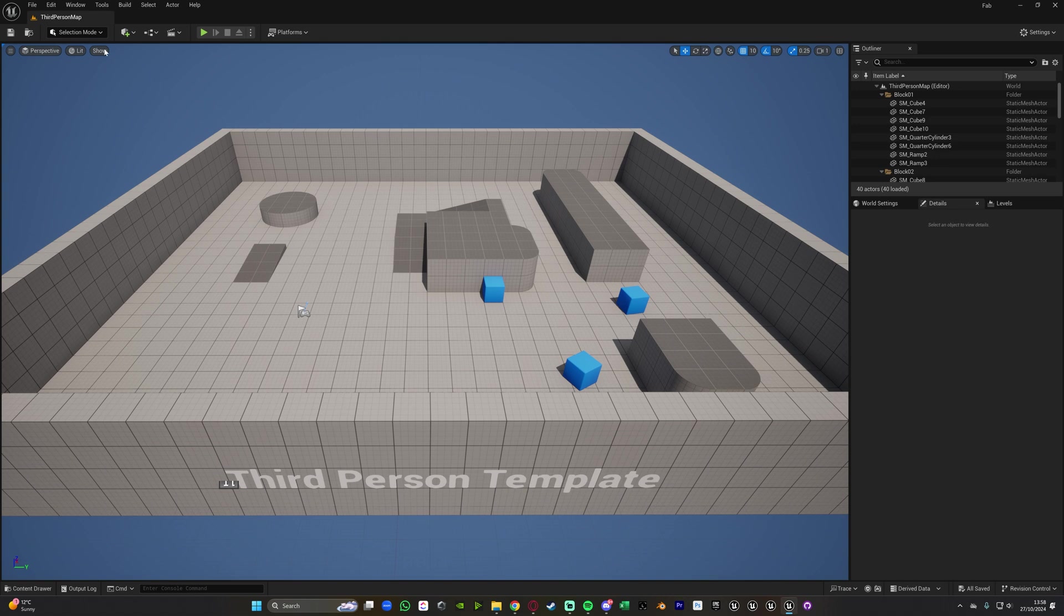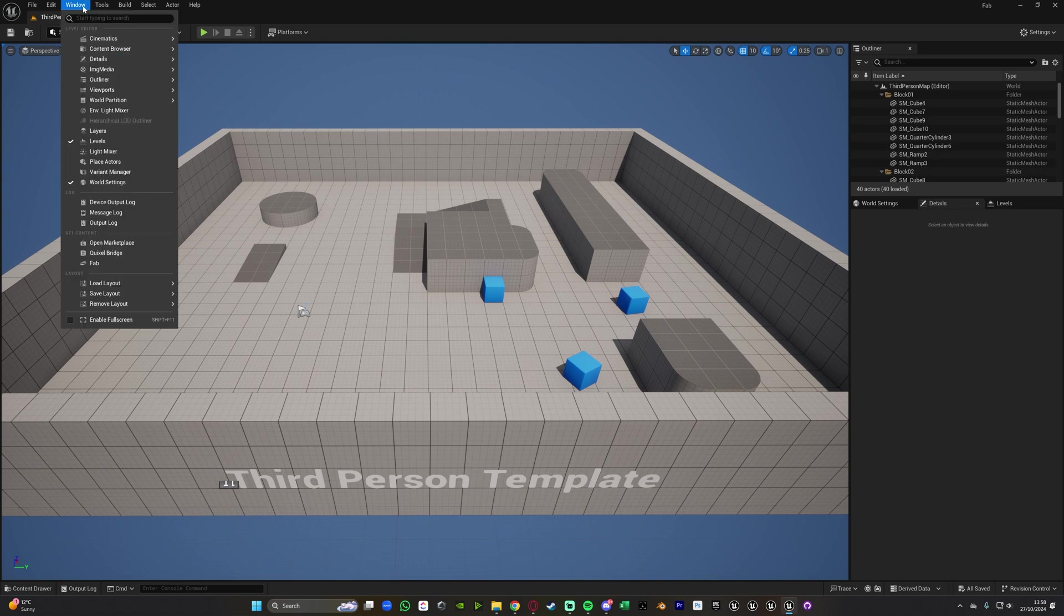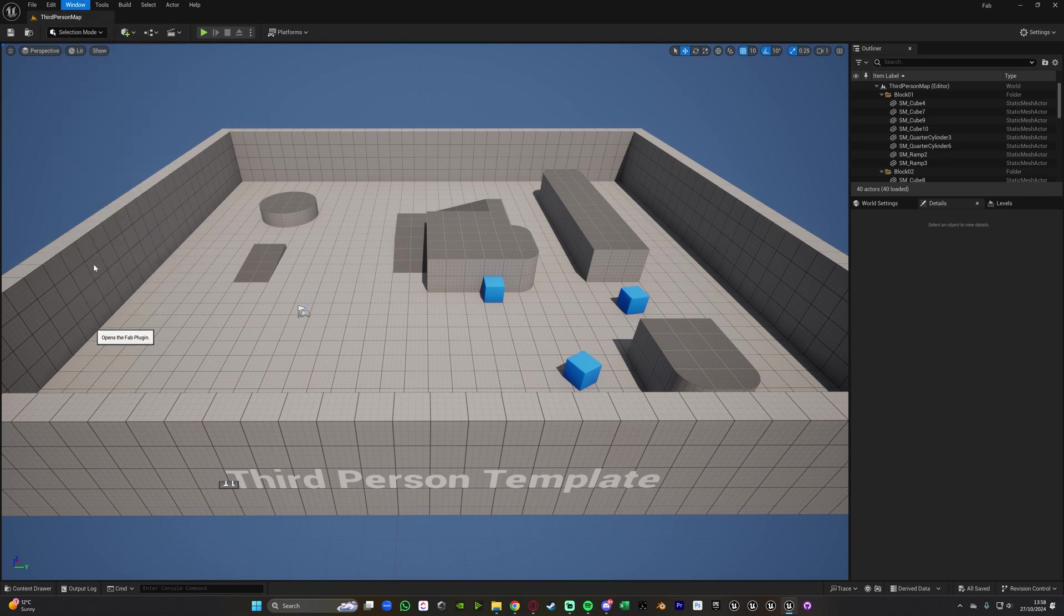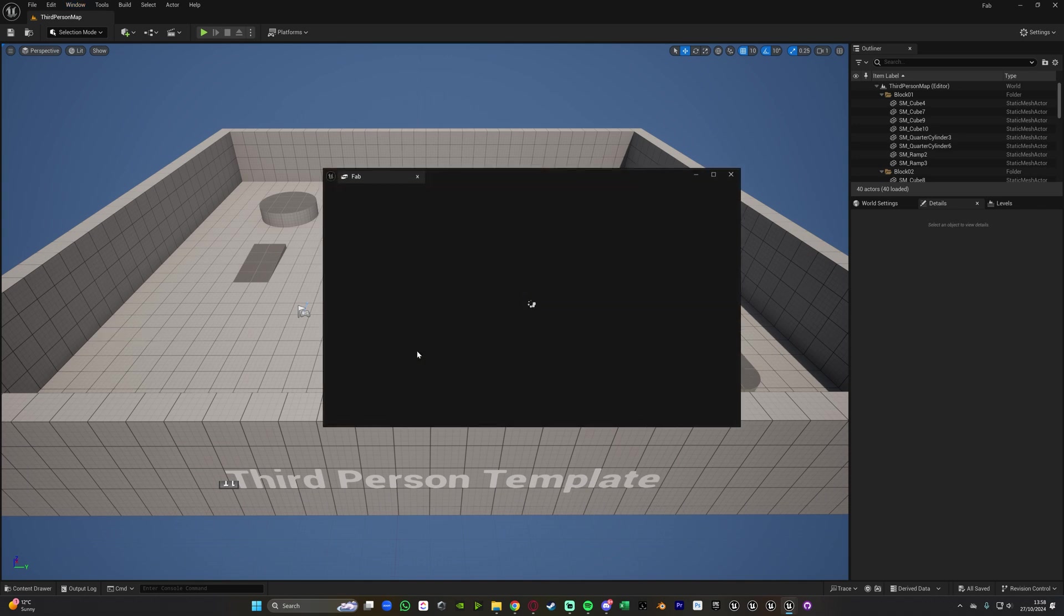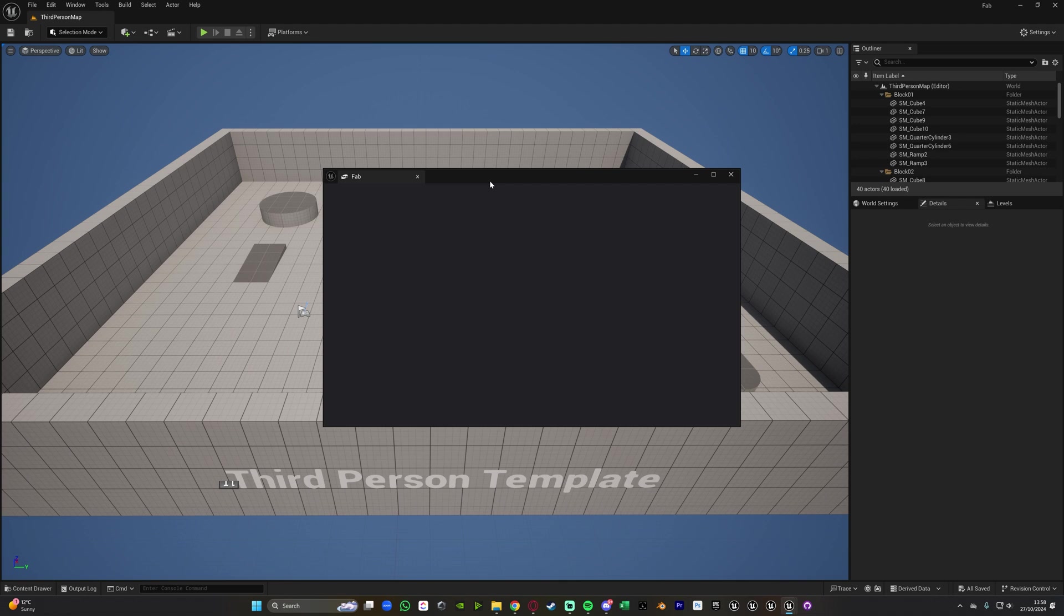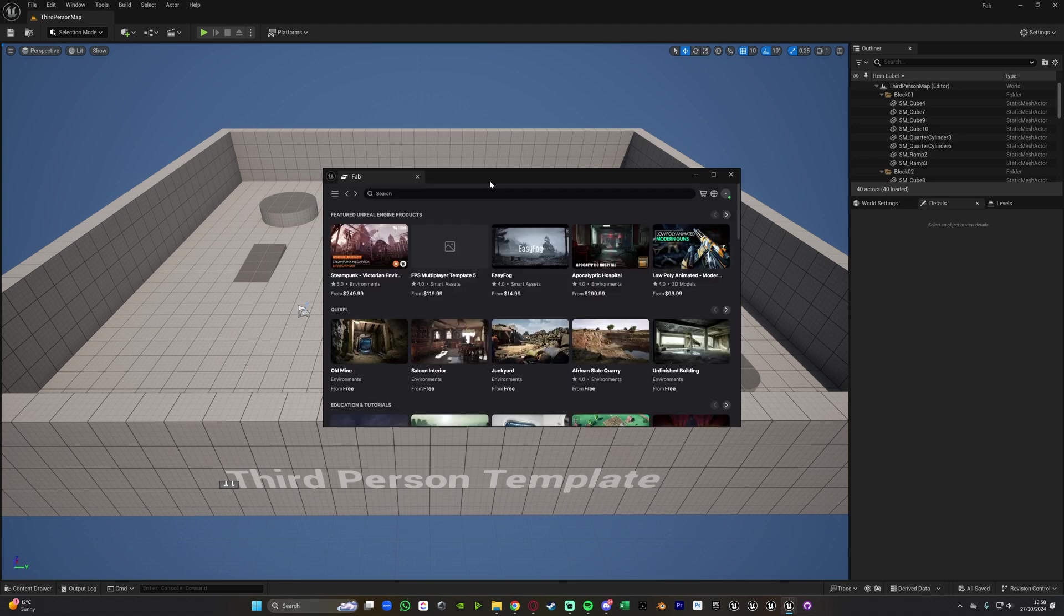and now what we can do is go to window and then see under here we've got get content you have Fab. We can just press Fab here and it's going to open up another window in which will be the Fab marketplace as you can see perfectly here.